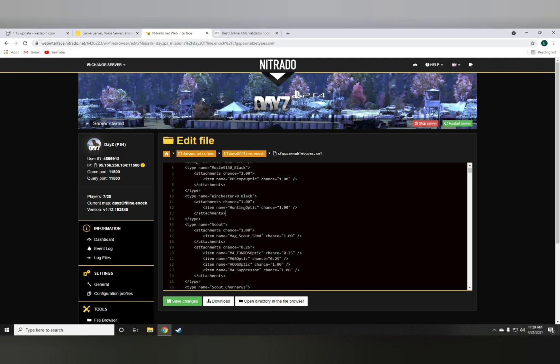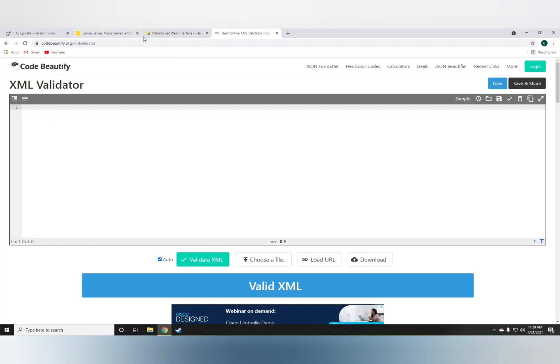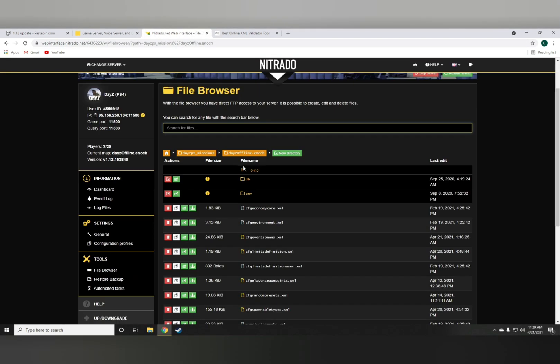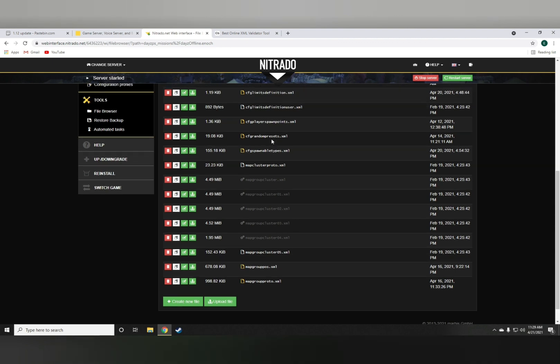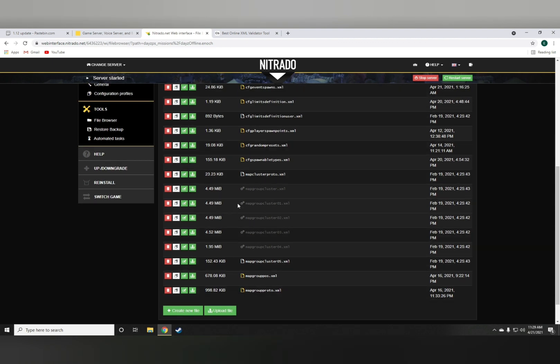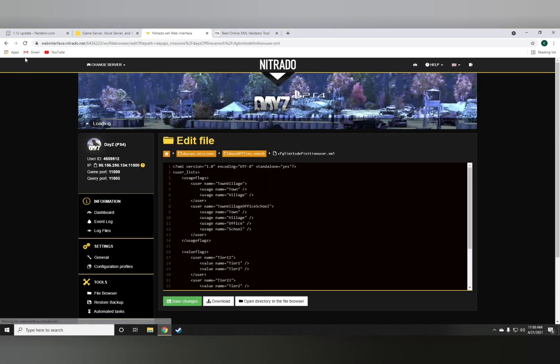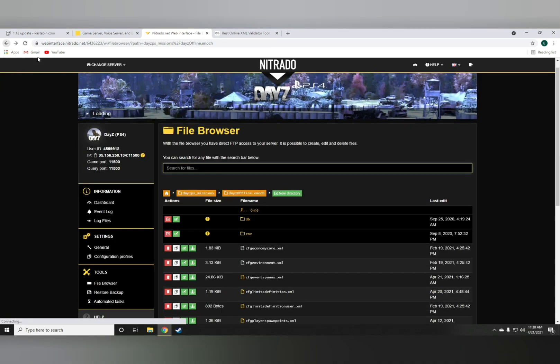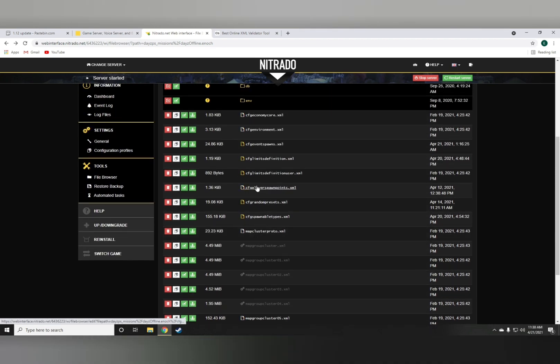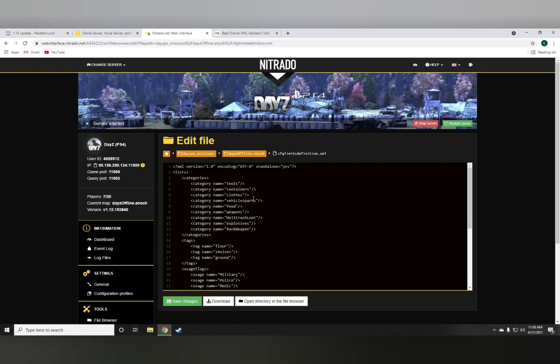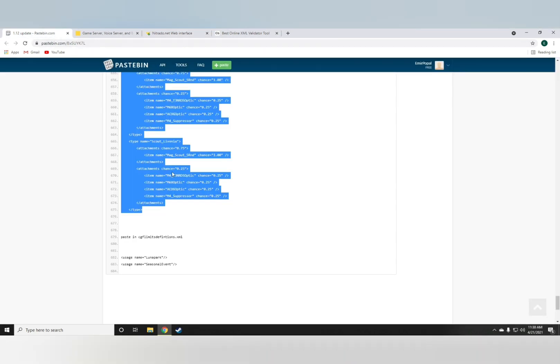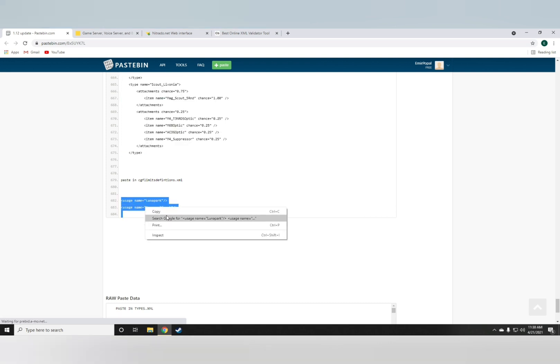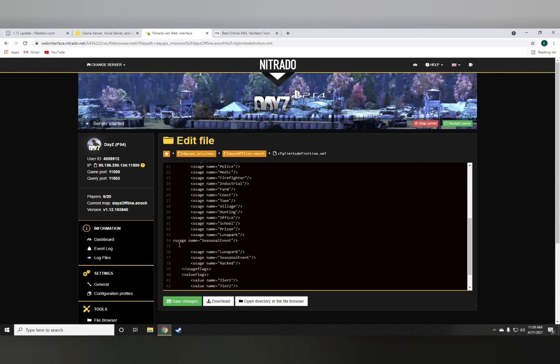And there's also one last thing you want to add, because some stuff in the types.xml file have a limits definition. They've added two more usages that are the seasonal event and the Luna park, which I've also left for you in the paste bin, so you just want to copy that. And your last thing should be the prison, so you just want to do enter, paste, and that's about it.